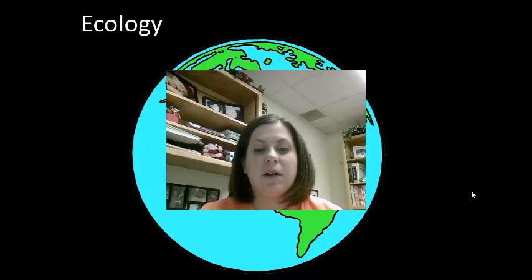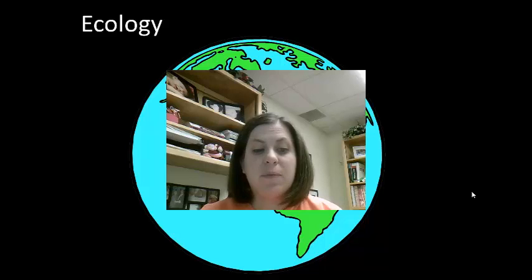Hello again everyone, I'm Ms. Davis and today we're going to discuss ecology. Ecology is the study of interactions of organisms with each other and also their environment.